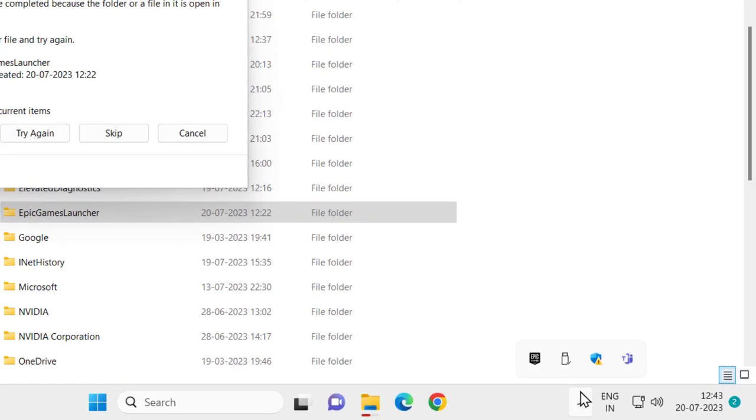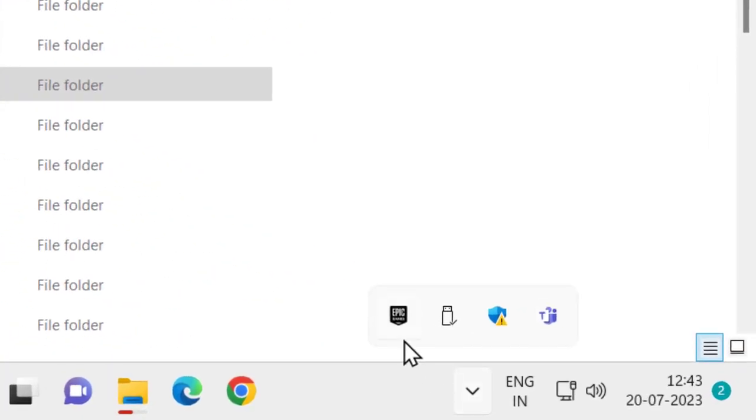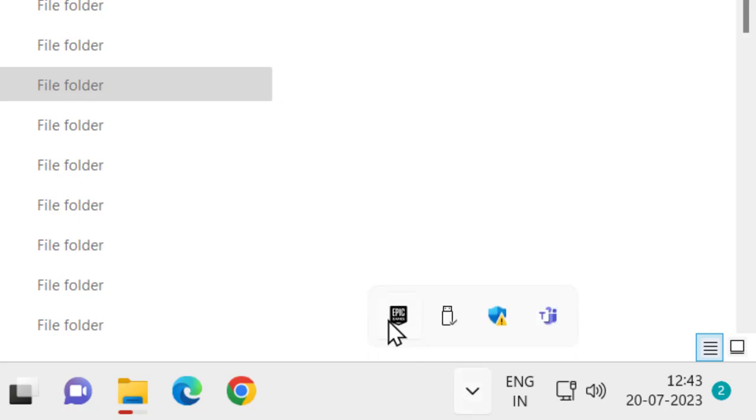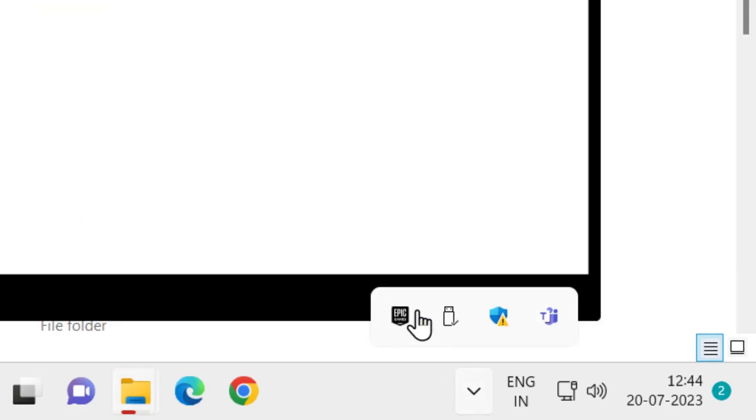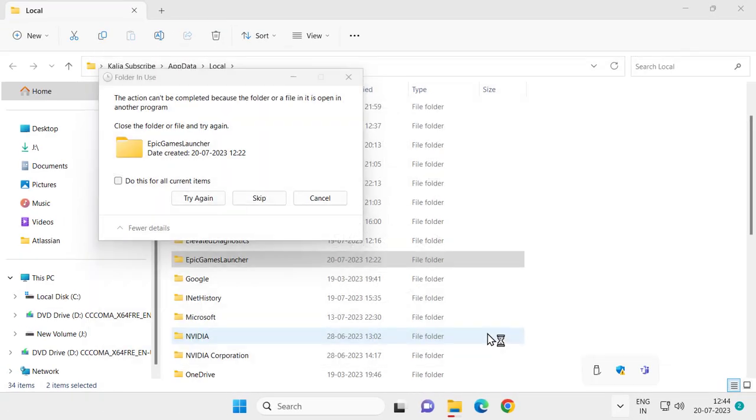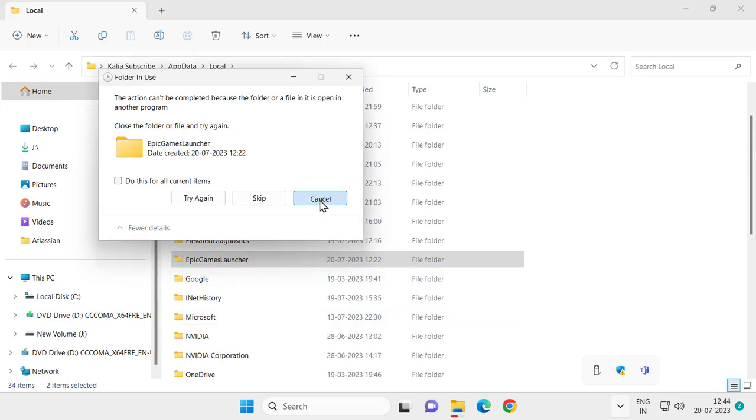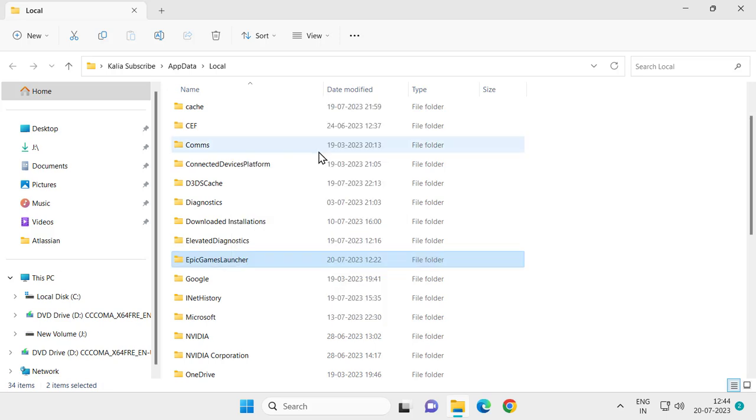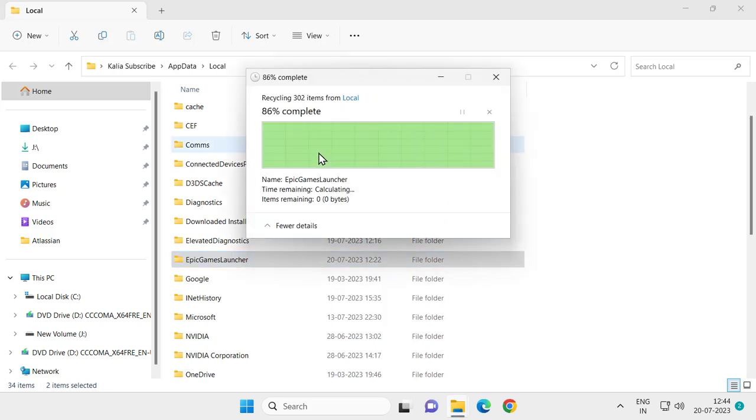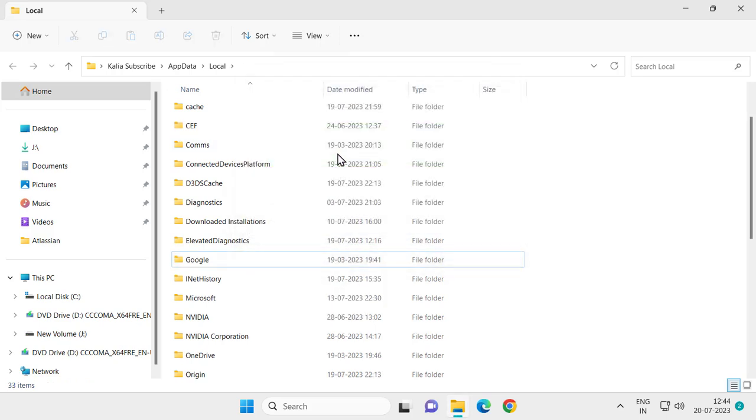The reason is Epic Game Launcher is running in the background. Click on this arrow icon, right click on Epic Game and select exit. After exiting, click on cancel and try to delete again.